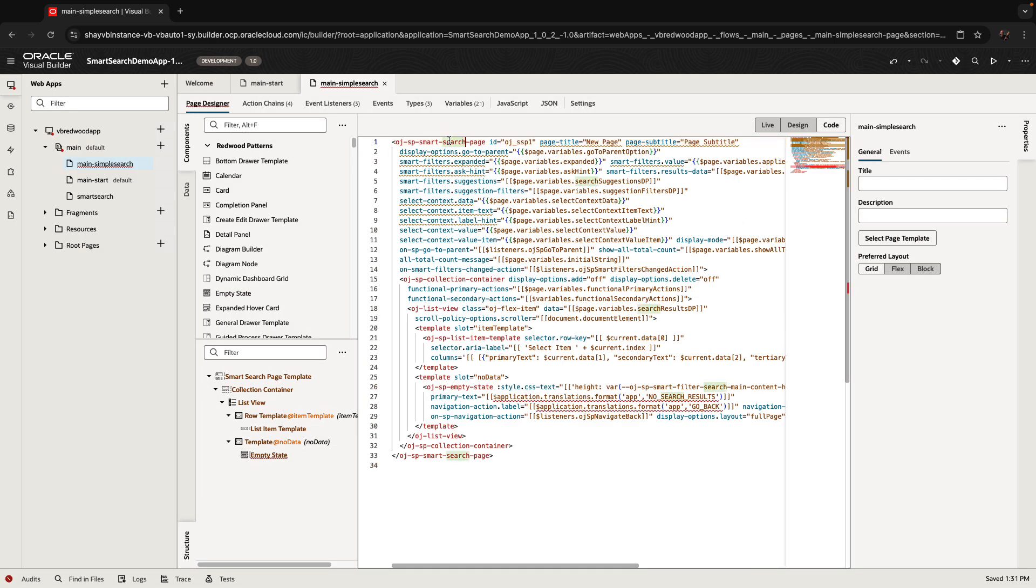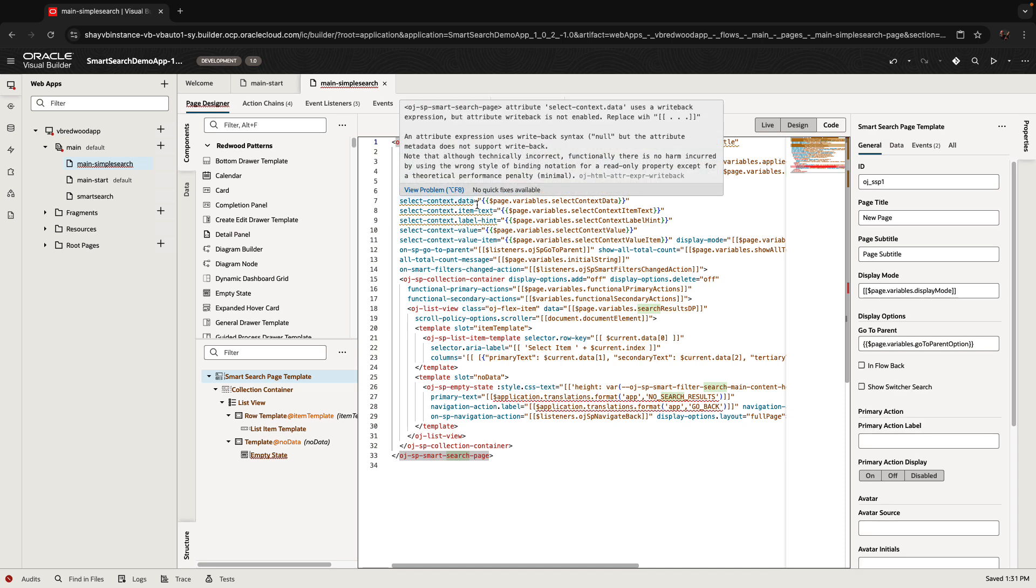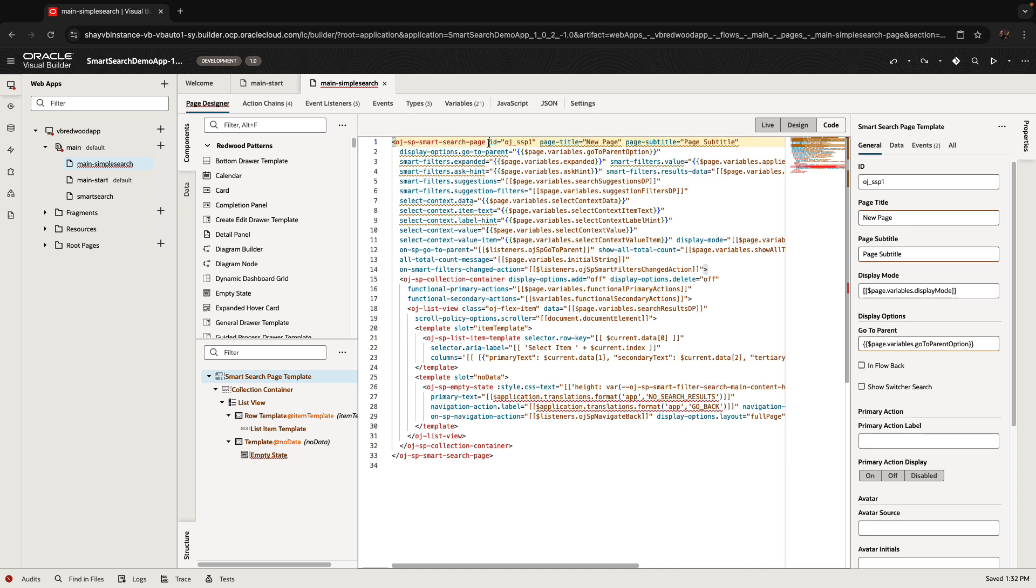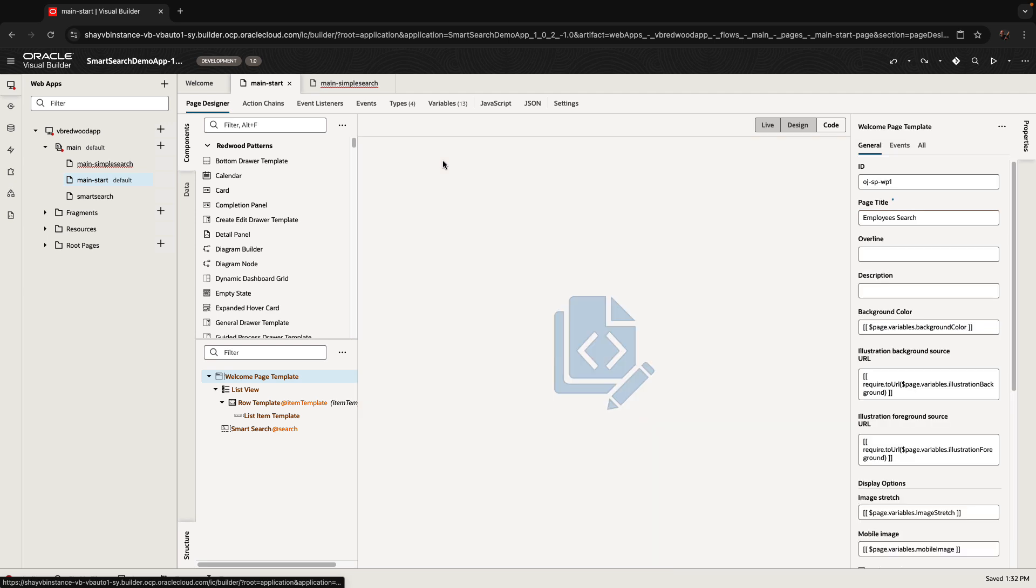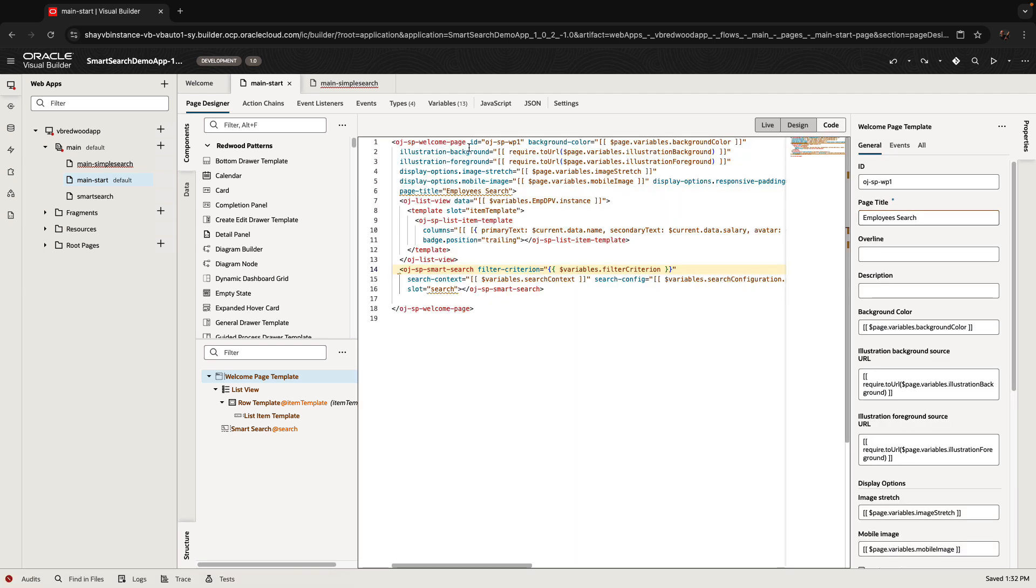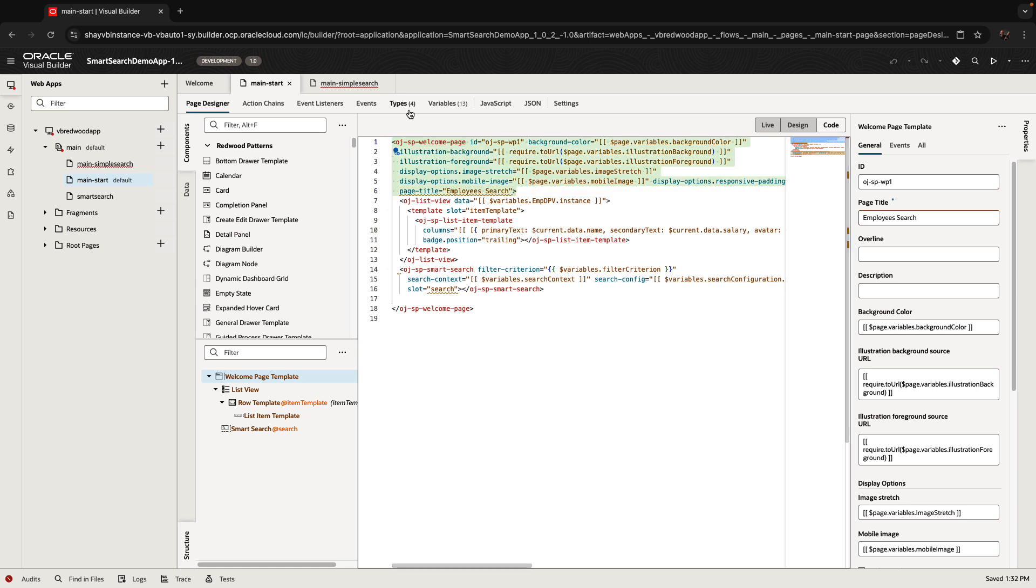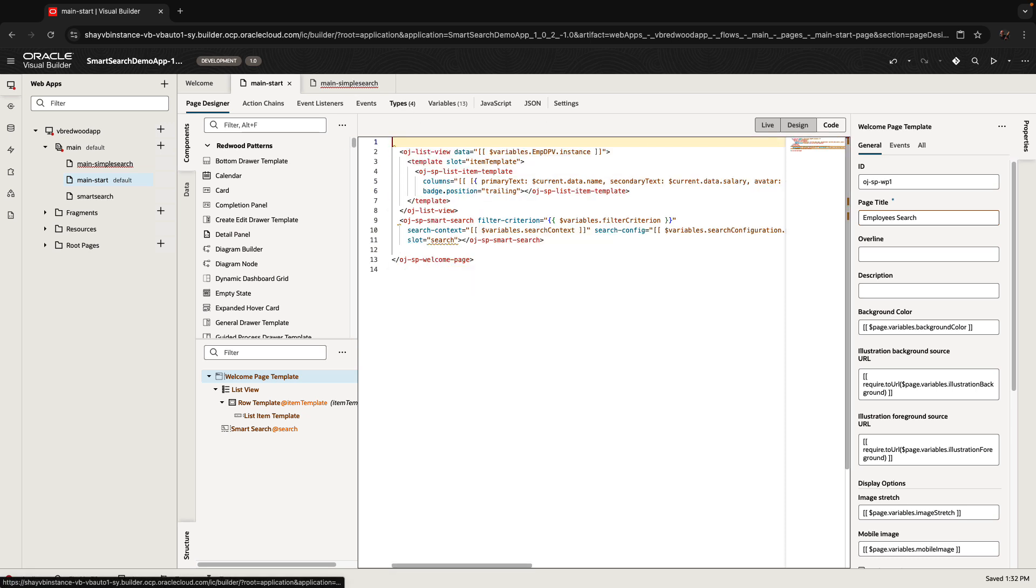And we have the smart search tag over here. So we're going to copy this one. And we're going to go over here to our welcome page and switch it to use this new template. So you don't just switch it, you should probably remove the whole tag, bring in the new tag.